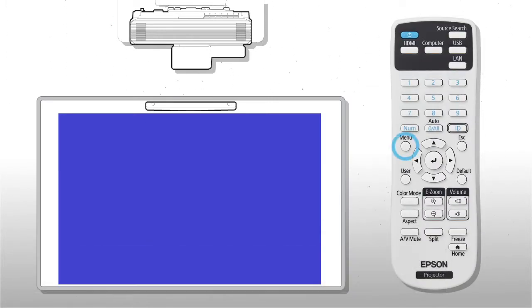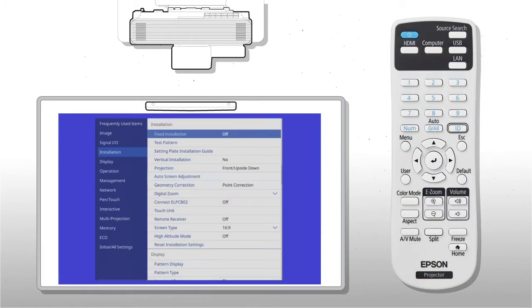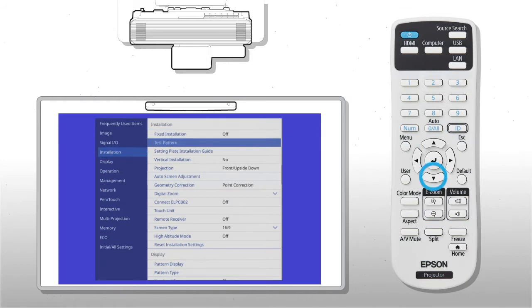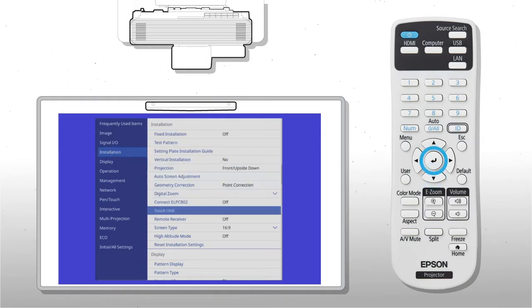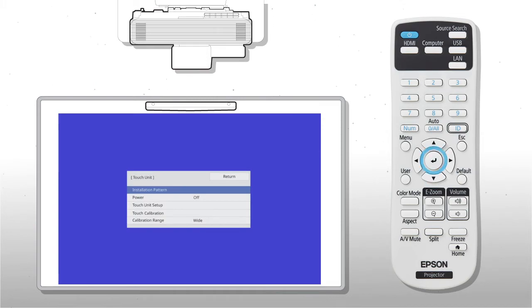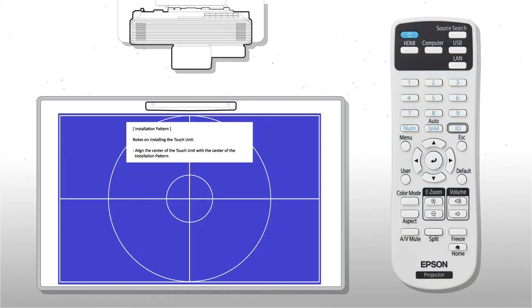Press Menu, then select Installation, Touch Unit, and Installation Pattern.